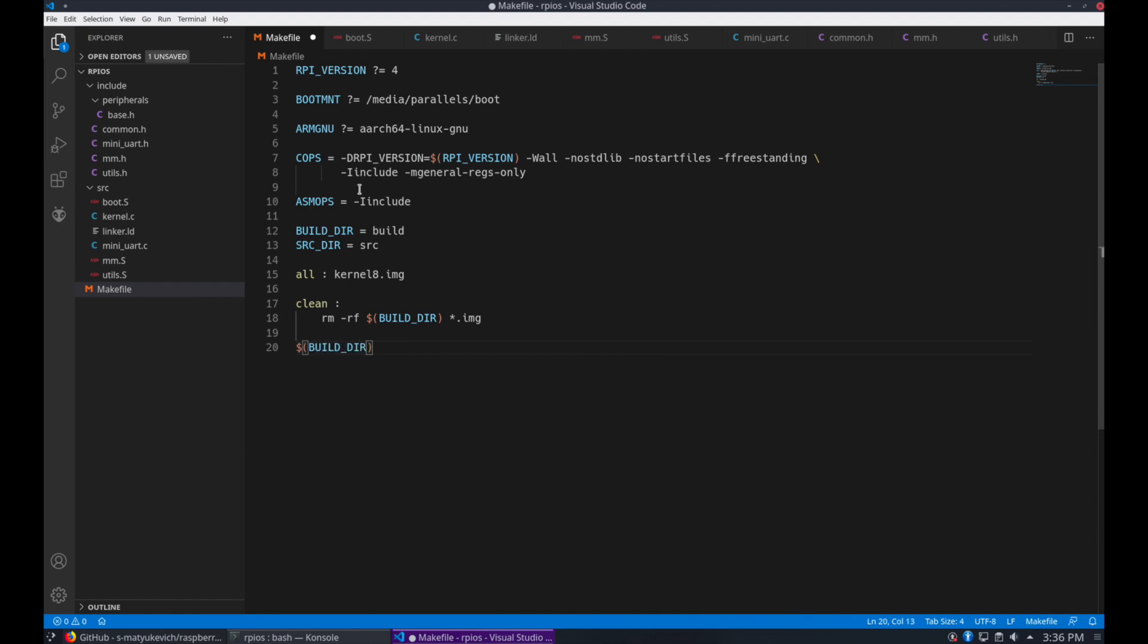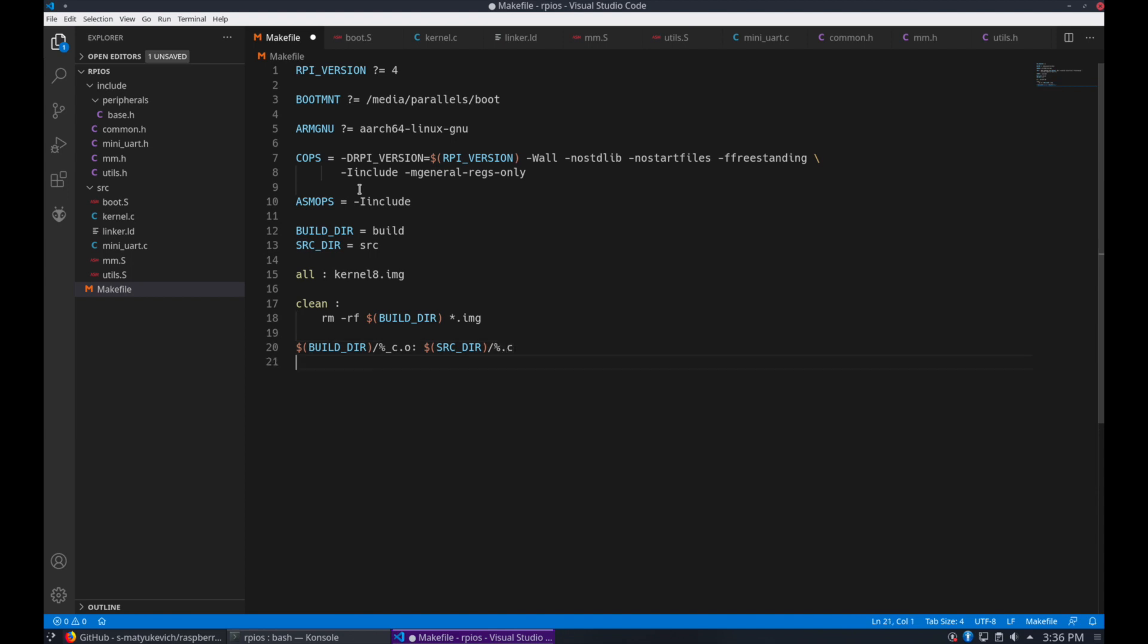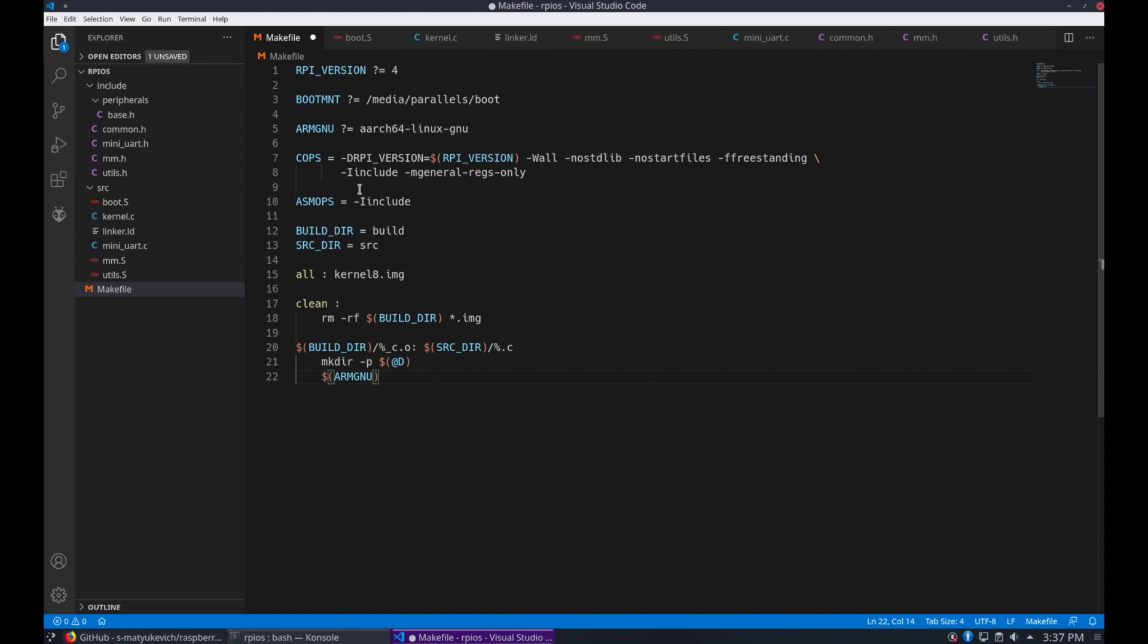Now for all compiled C objects, we'll reference their C files here. Be sure to create their build directory if it doesn't exist. Then we'll call the ARM cross compiler GCC with the C options. Specify to compile only, and the output file.